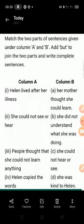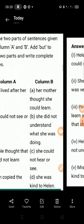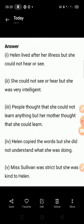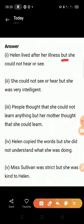First: Helen lived after her illness. Second: she could not learn anything. So the answer for the first one is — Helen lived after her illness but she could not hear or see. तो मैंने 'but' यहां पर यूज किया है दो sentences को जोड़ने के लिए।